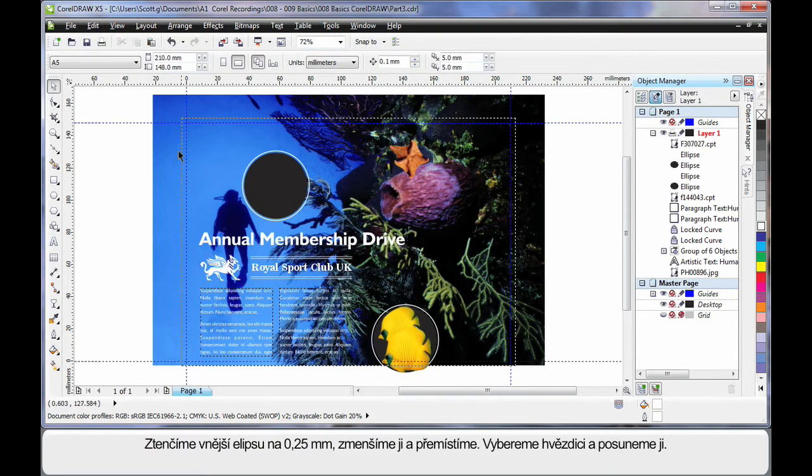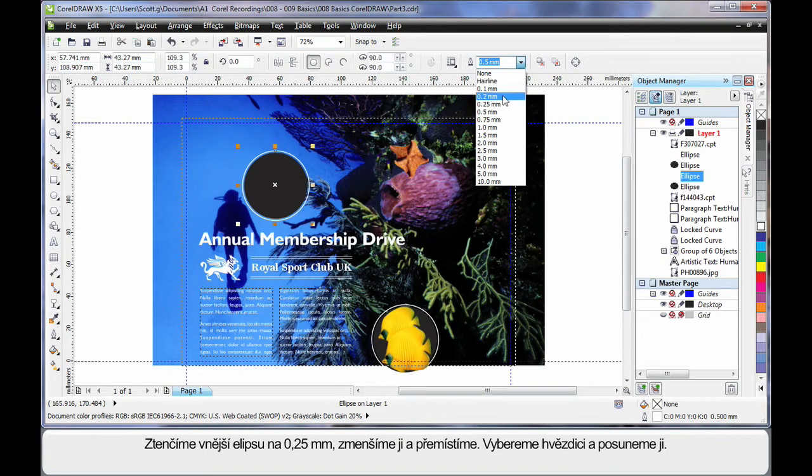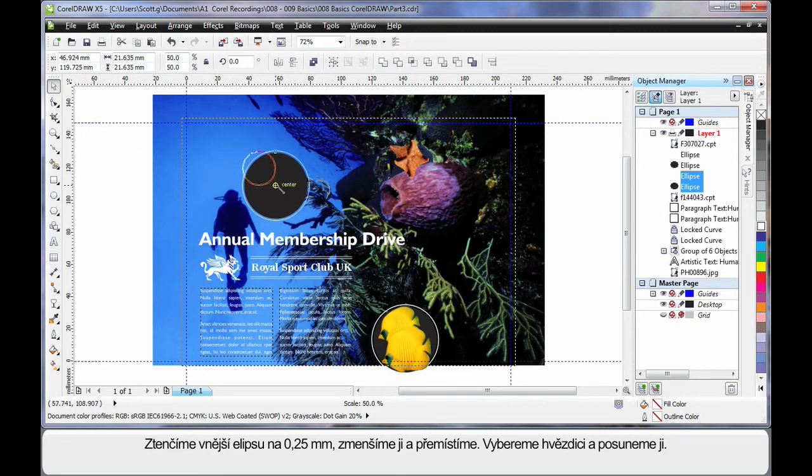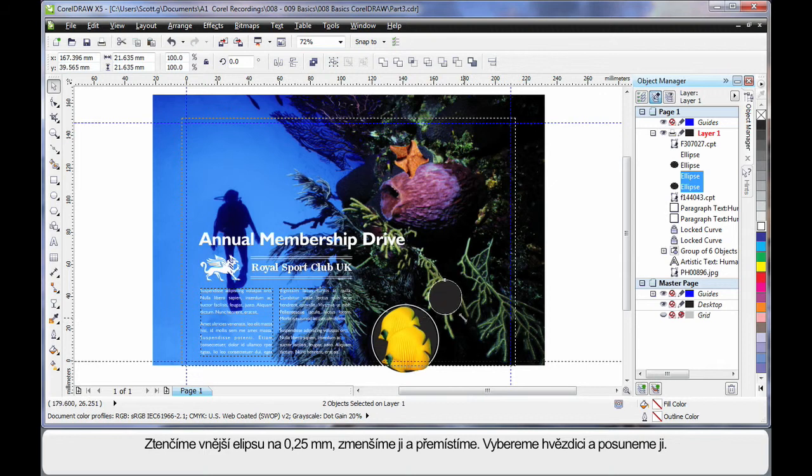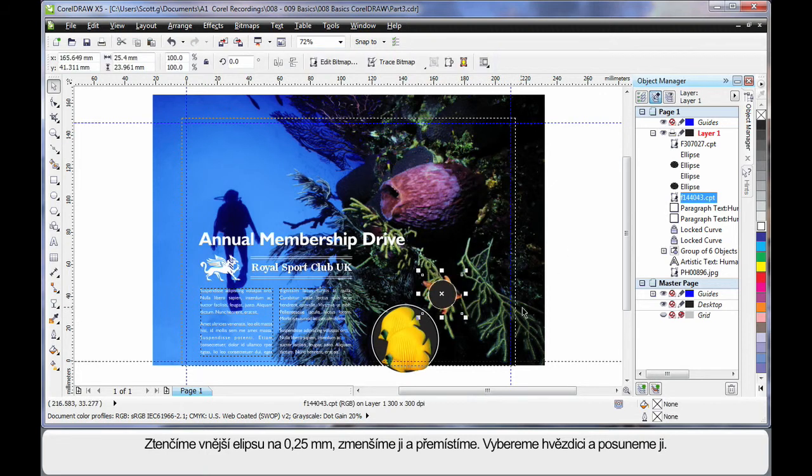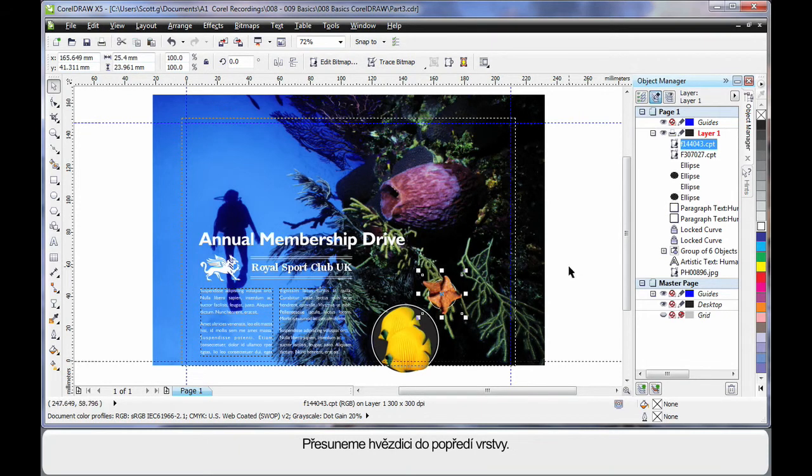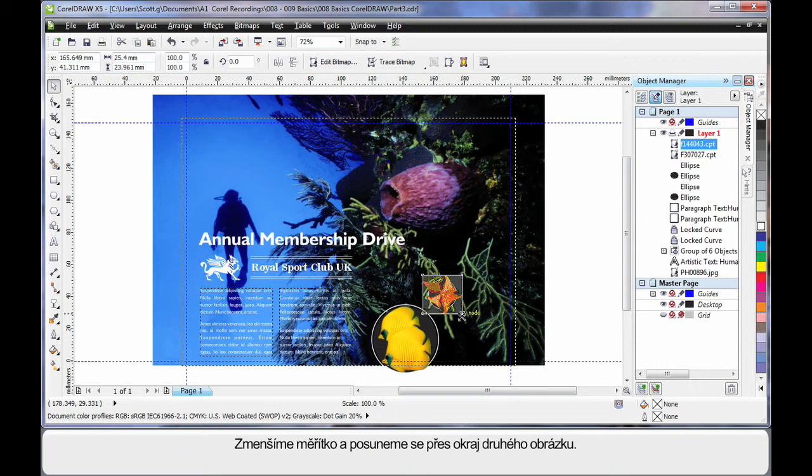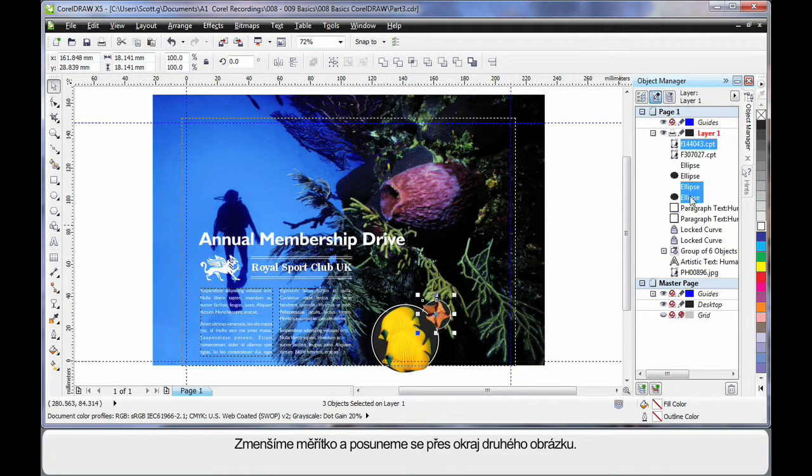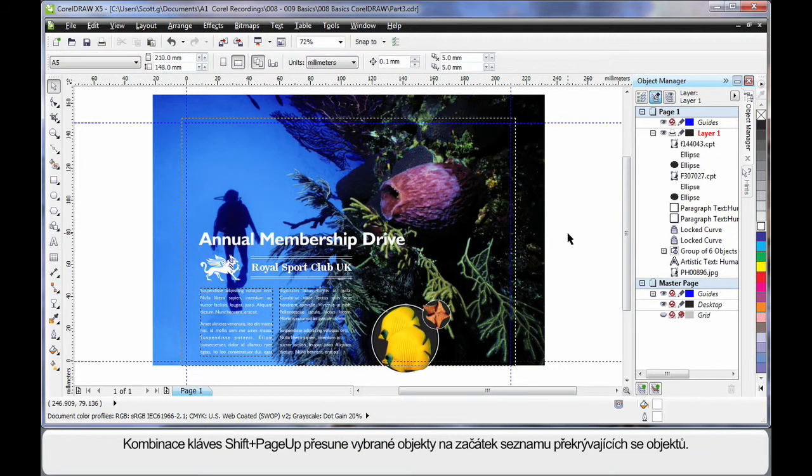Now, working with this image here, let's select the outline, and we'll lower the thickness of that outside ellipse to say 0.25. And I'm going to shrink that down, bring it down here, maybe a little bit more. Grab my starfish, pop it over the top. Again, it needs to come up to the top of the layer. And I'll just shrink that down a little. And select that, and I'll just pop it over the top there. And again, the whole thing needs to come to the top. This time, I'm going to use Shift on my keyboard and Page Up. And that brought the whole selection to the top layer.